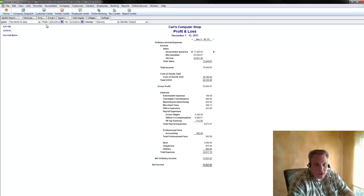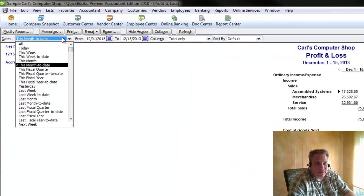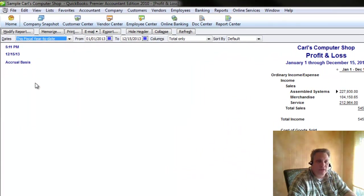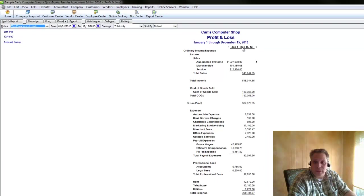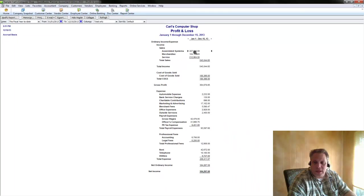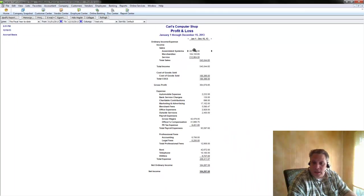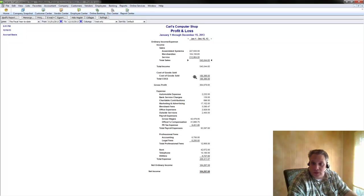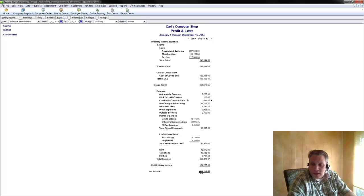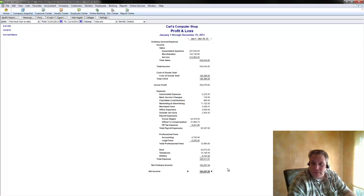Now the default is this month to date and we're going to want to change that to this fiscal year to date. And what that gives us is the entire year up until now. And you can look at this and it tells you here's all the income you've earned and here are all the expenses you've incurred. And a lot of us love to go right to the net income and look at how much did we make for this period.